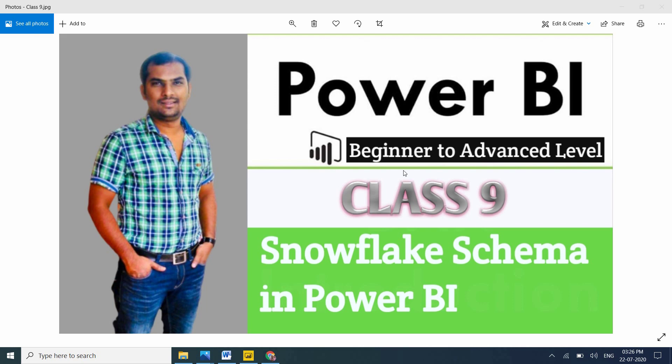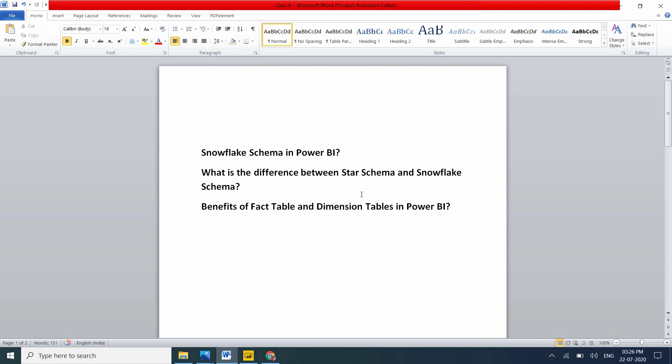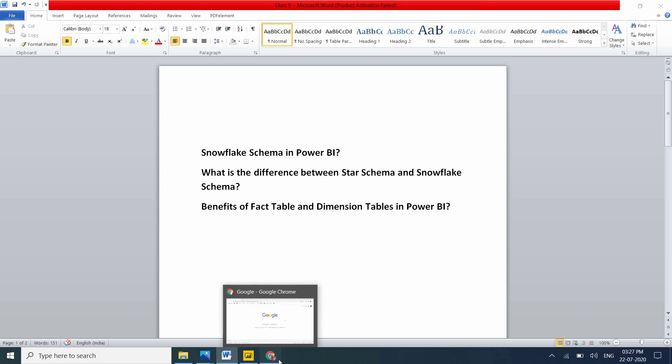In this video, we'll deep dive about Snowflake Schema in Power BI. I am going to cover what is Snowflake Schema in Power BI, what is the difference between Star Schema and Snowflake Schema, and what are the benefits of fact table and dimension table in Power BI.